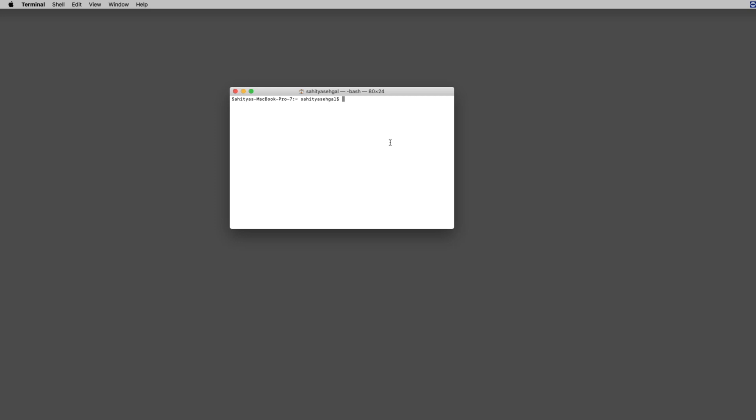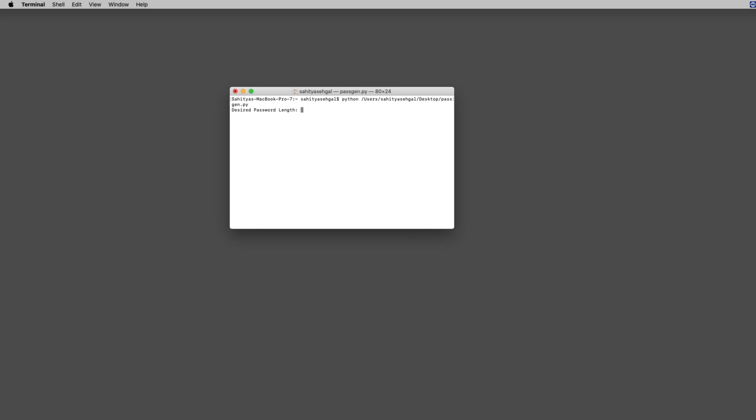First, I'm going to walk you through a demo of exactly what this tool does. You would go into your terminal or command line and type in Python and then grab this file that I have. I'm going to put this up on GitHub for you guys to play around with. When you do that, the first question it's going to ask you is how long do you want your password to be?